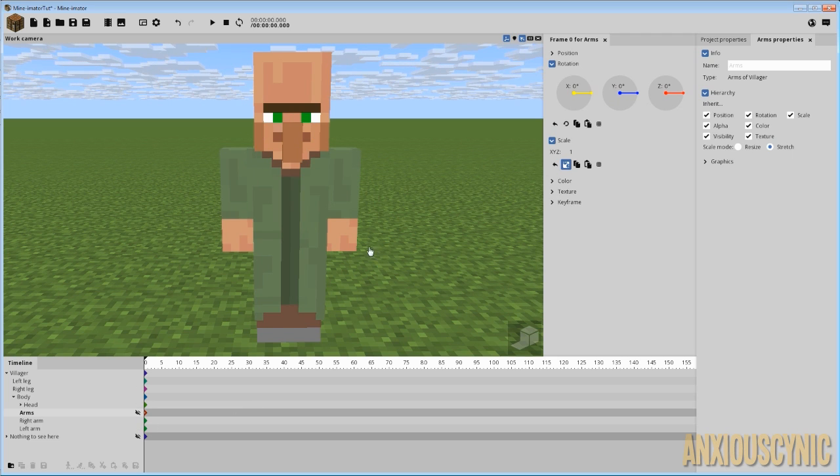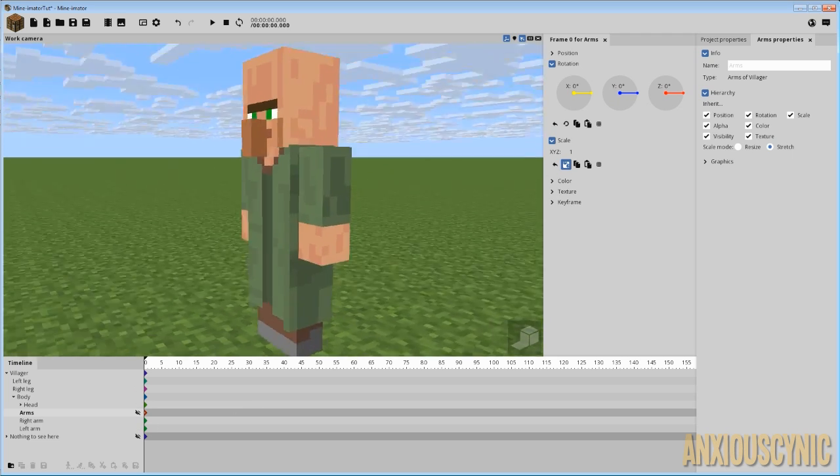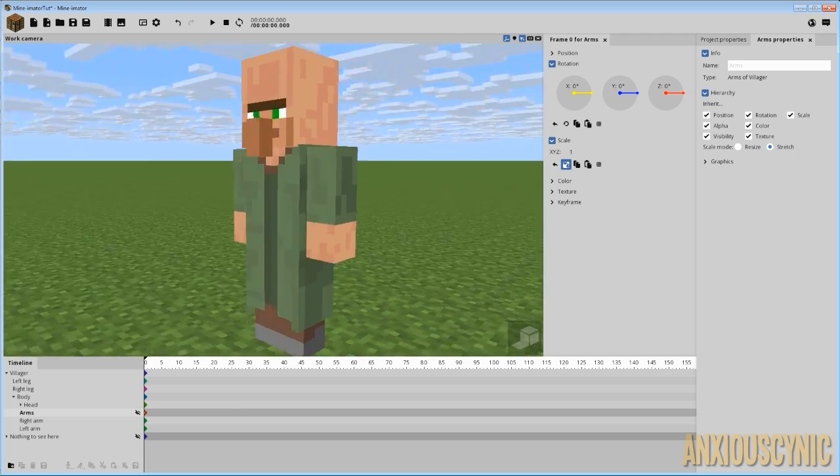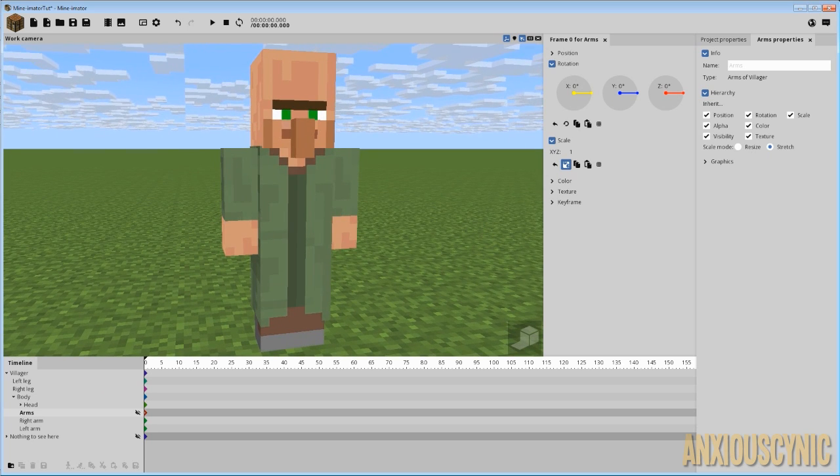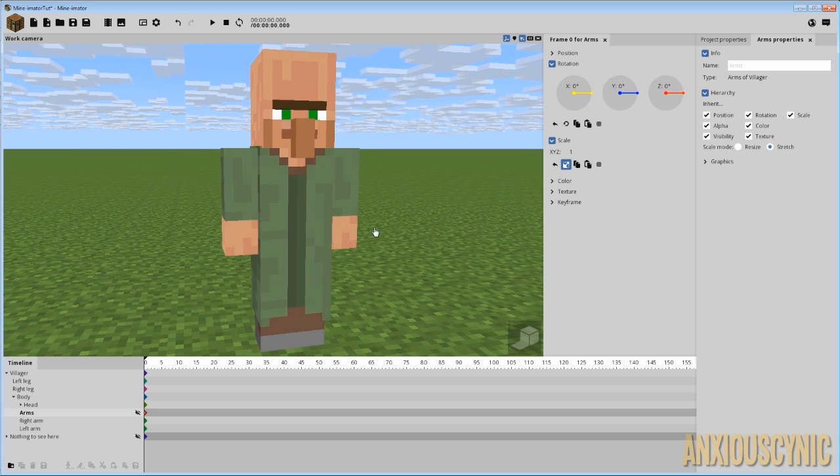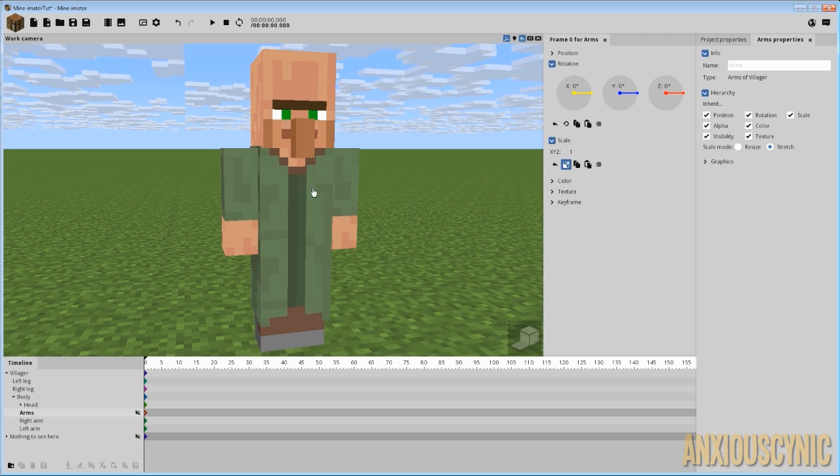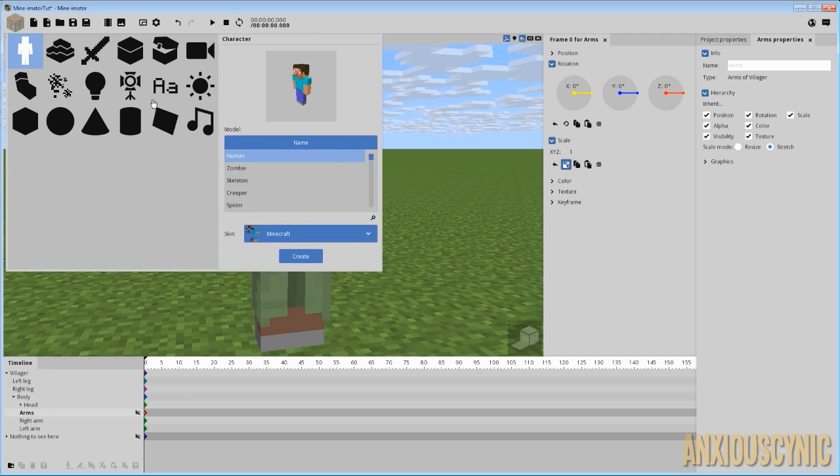If you watch my tutorials, then you know how all that should go. But to give you an idea of what it is exactly that I did, basically I just spawned in a villager. So let's just go ahead and try doing that real quick.